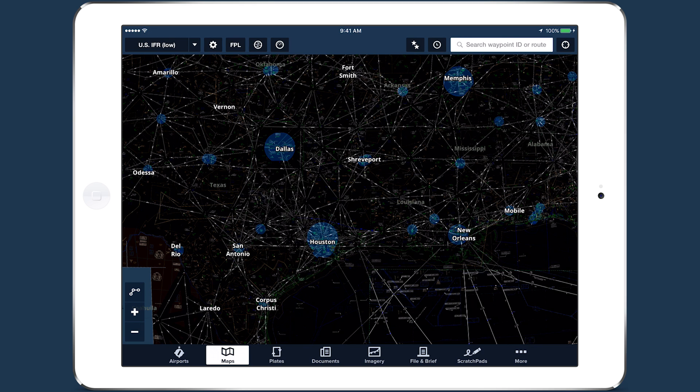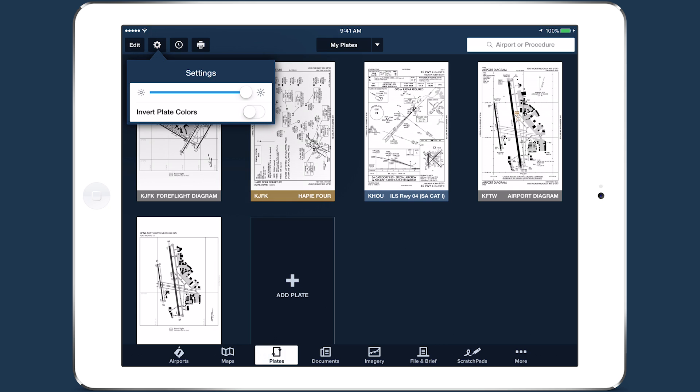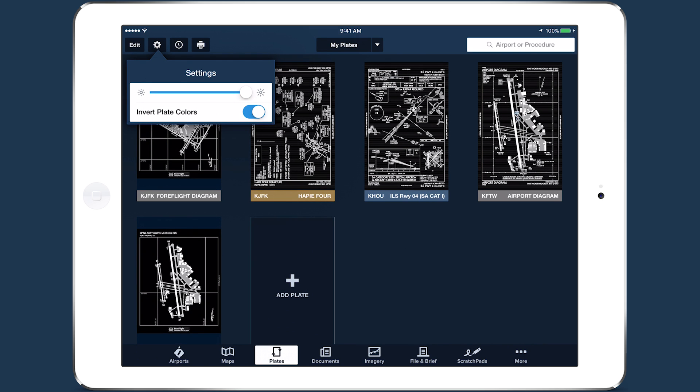You can also find the Color Inversion setting on the Plates and Documents views. The settings button in each of these views has an on-off toggle and a brightness slider.